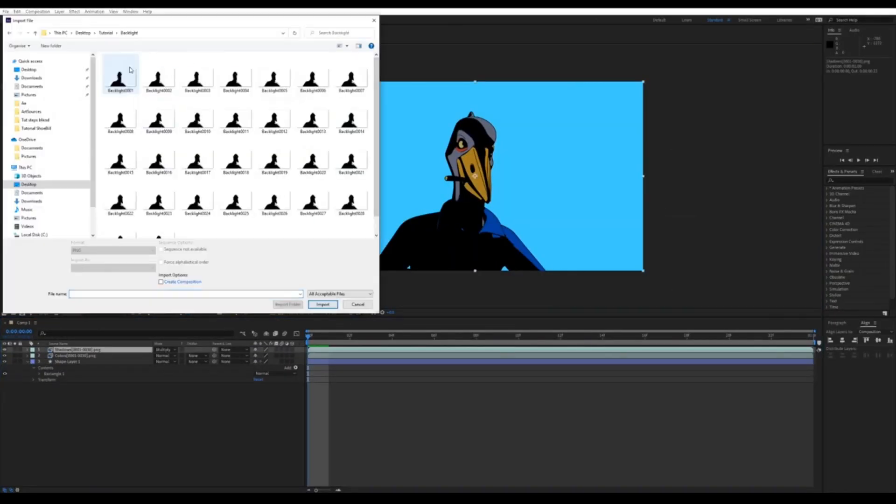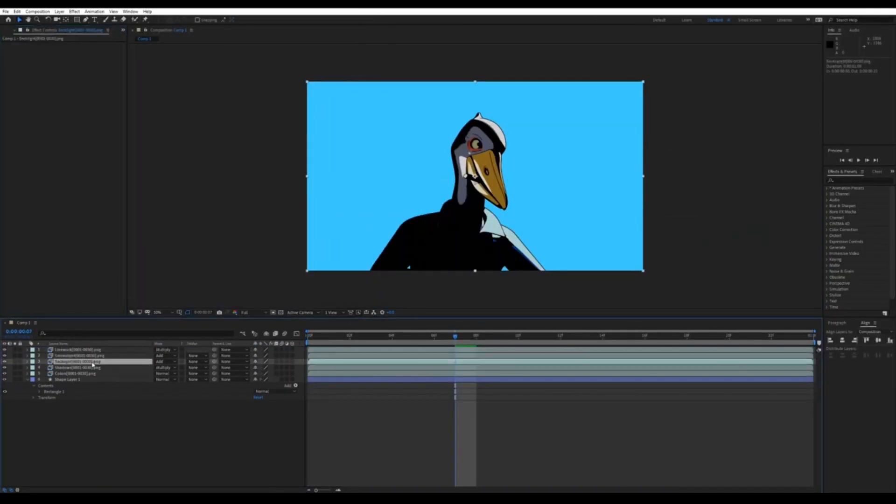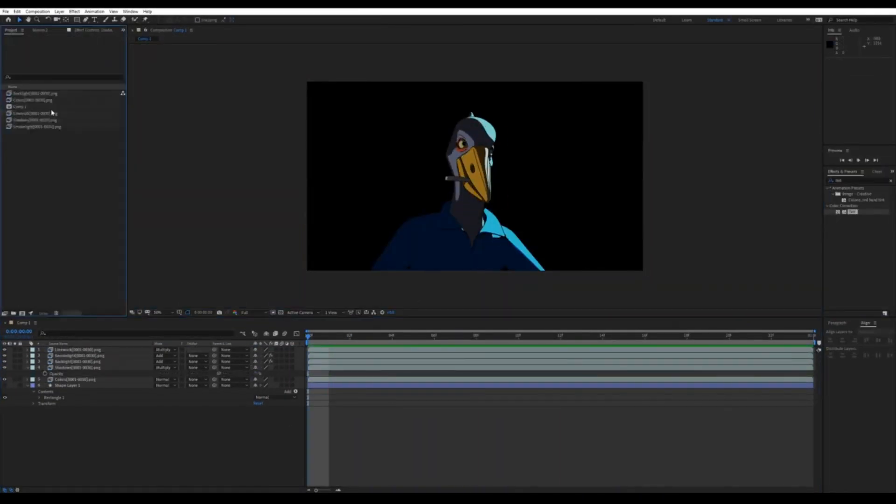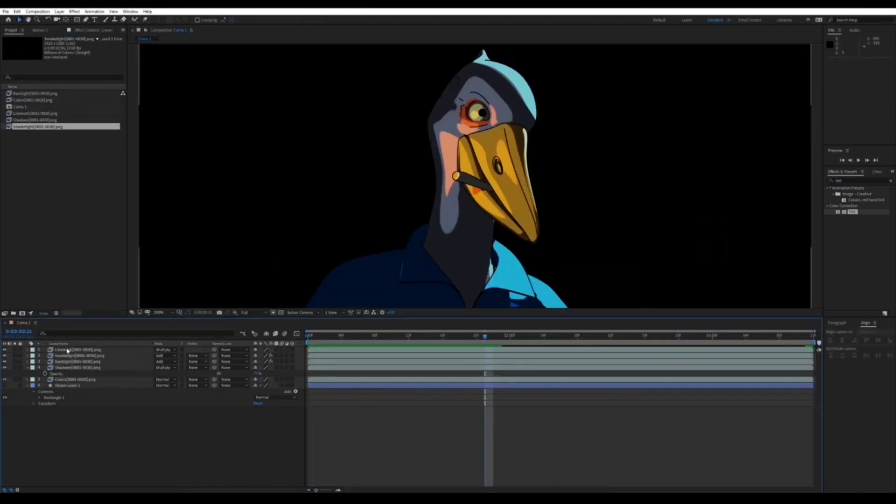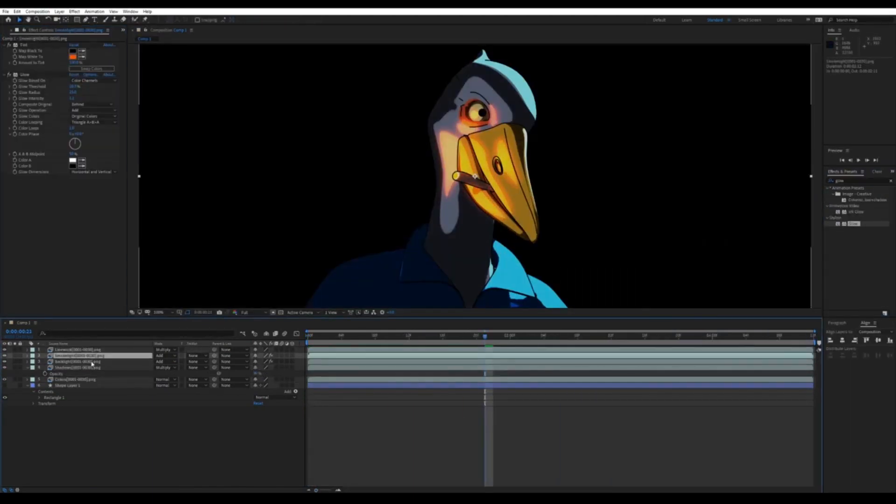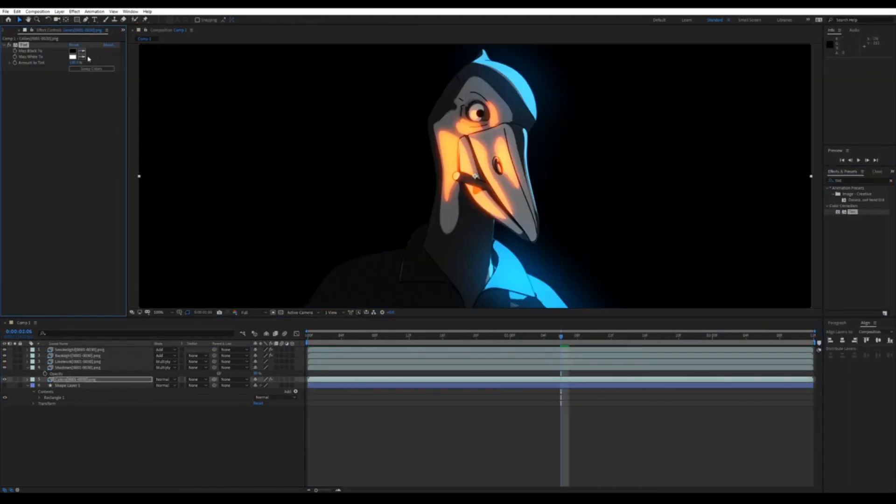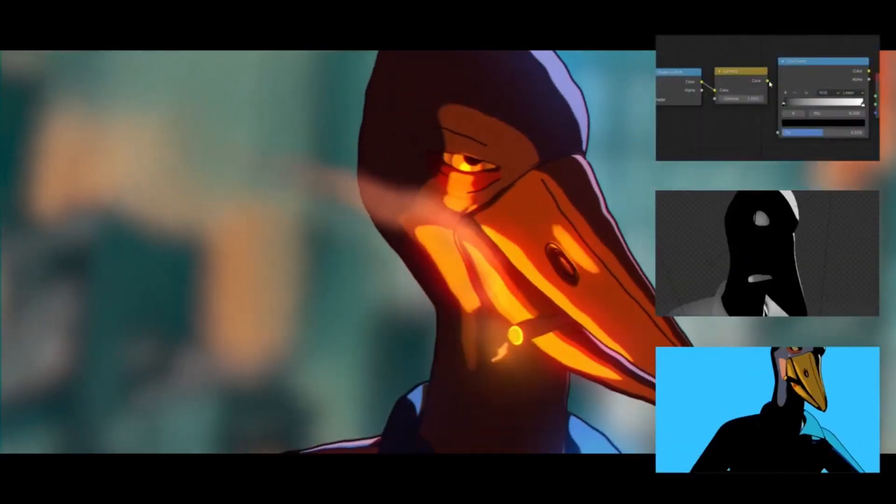You can also access tutorials that explain anime and tune shaders in more detail, so if you like the touch of anime, be sure to check them out.